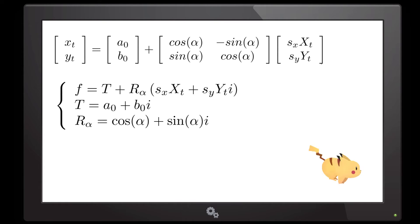Now, we only need five parameters to solve this equation, namely the SX, SY, A0, B0, and alpha.